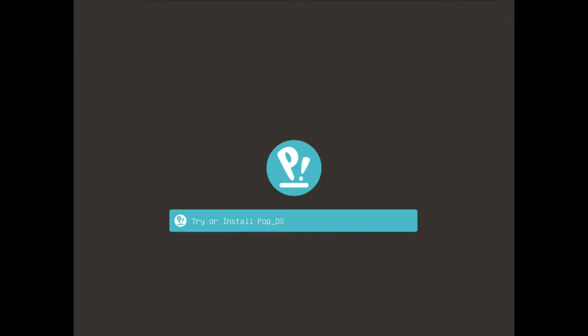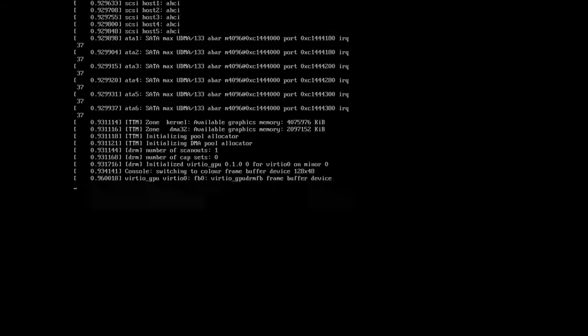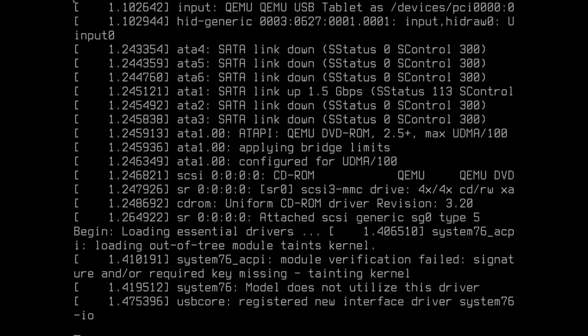So here we go. I downloaded the ISO and I booted up the machine. Let's hit enter here to install Pop!_OS. It's gonna take a moment to boot up the system.